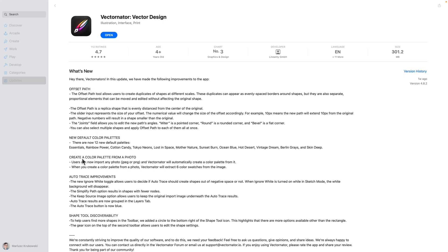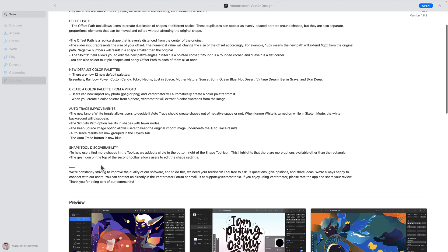We got offset path option in Vectornator plus auto trace improvement, something we are still missing in Affinity Designer. So they improved on that and added a few little tweaks and add-ons related to colors.